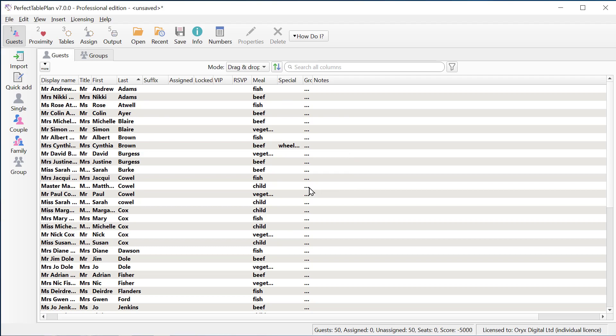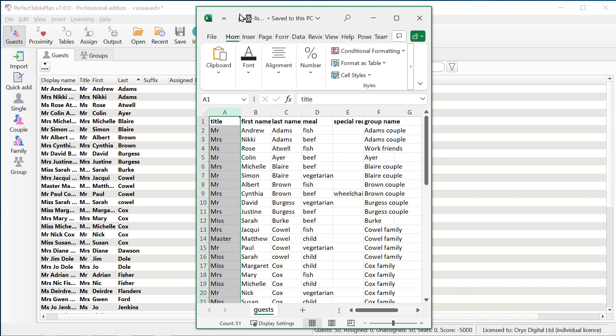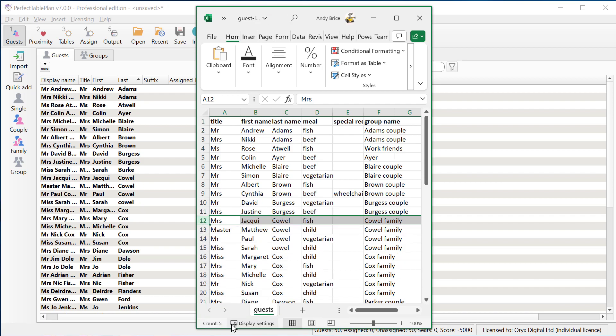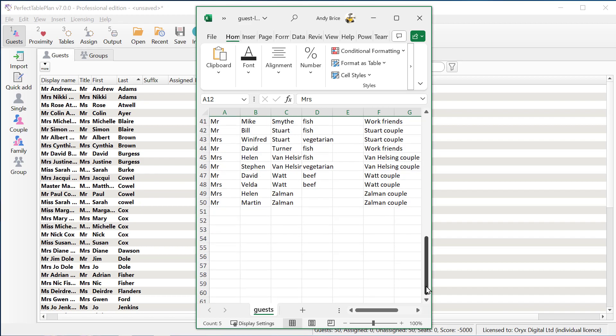So let's imagine we've had some changes to our guest list. And we'll just make them manually here for the example. So we'll remove one guest and add a new guest at the end.